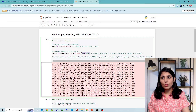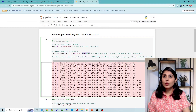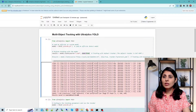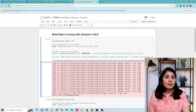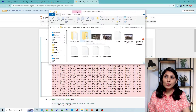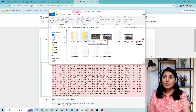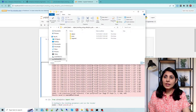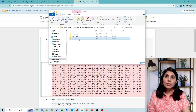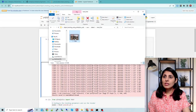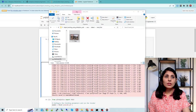The results are stored inside the runs folder. Let's open that folder to see the output. Here is the runs folder; inside the detect folder, then track, you can find the stored results. I have renamed the track folder and let's open it to see the result.